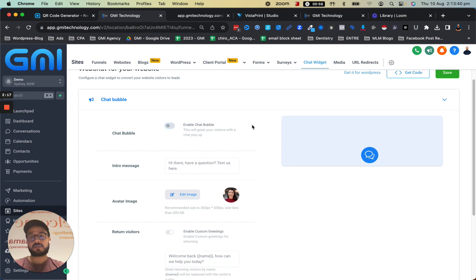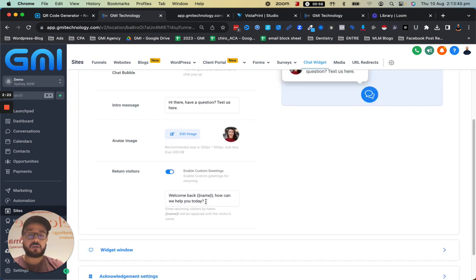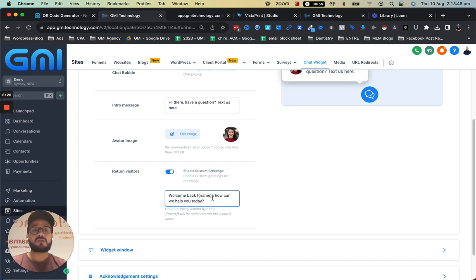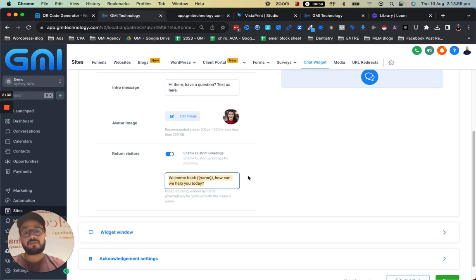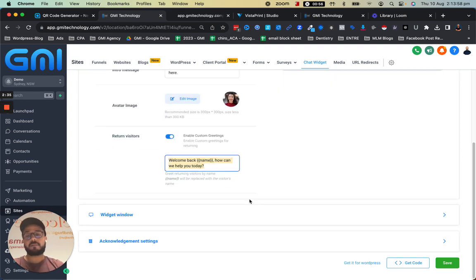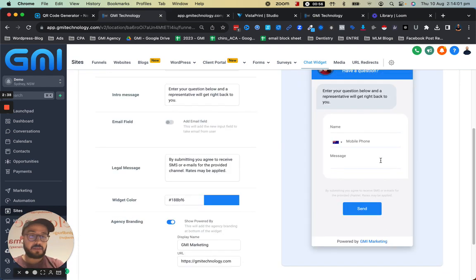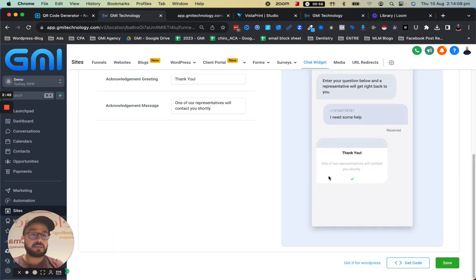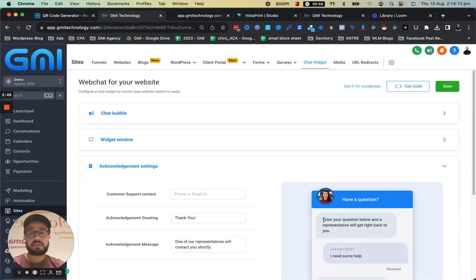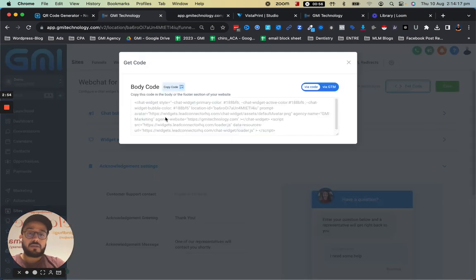We have two versions — we have it like this popping up, or you can turn it off and just have the bubble where the user needs to tap on it for it to show up. And also, because it has cookies enabled, it understands if someone is coming in for the first time or if it's a returning person. We also have designing the window so you can change the coloring to make it yours, and also acknowledgement settings.